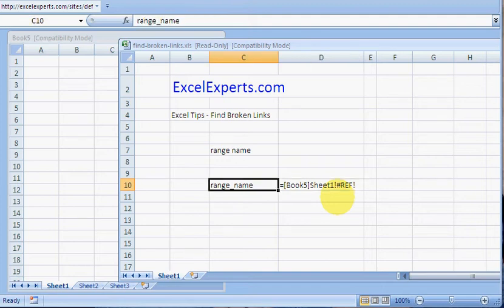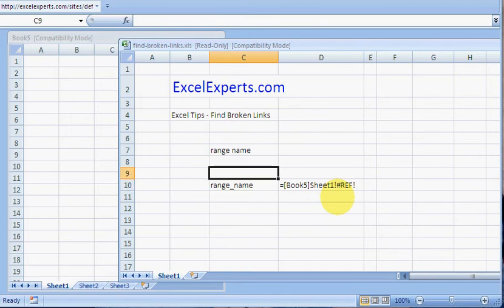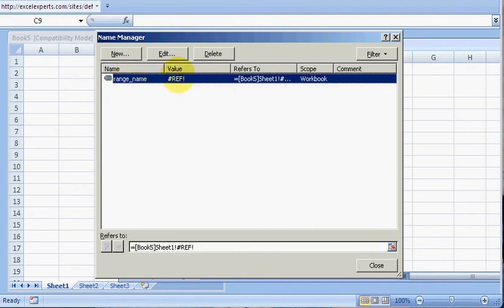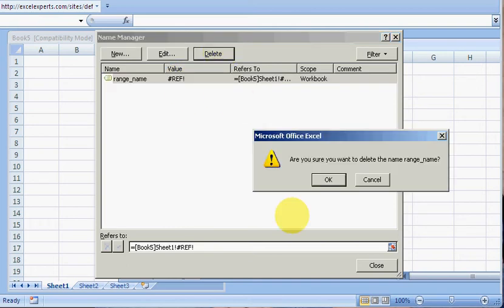You go Insert, Name, Define, and click on this to sort by value. Select all the ones that have the value #REF and just press Delete.